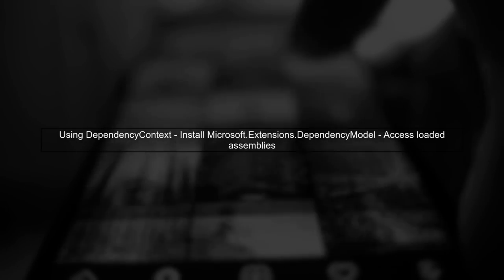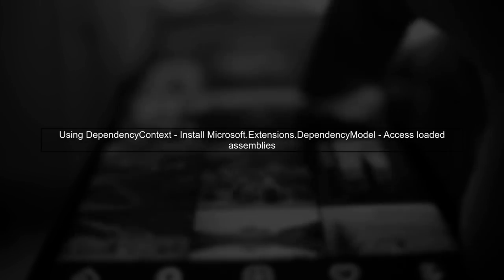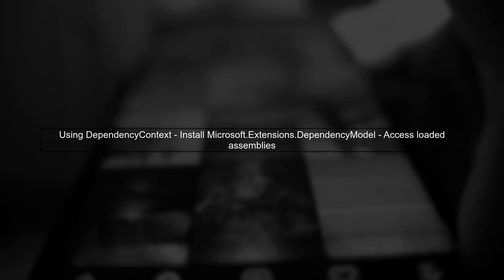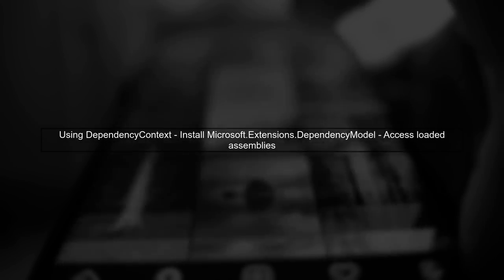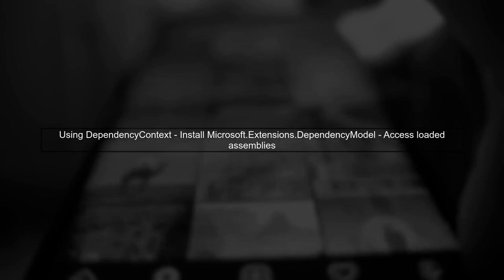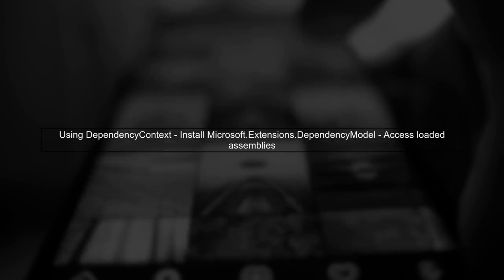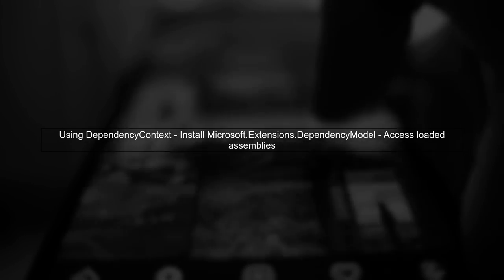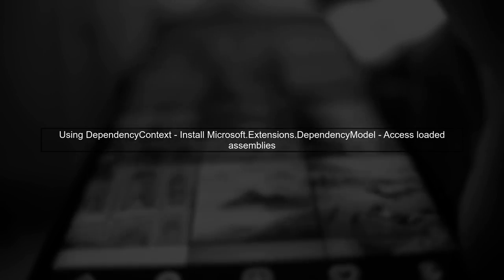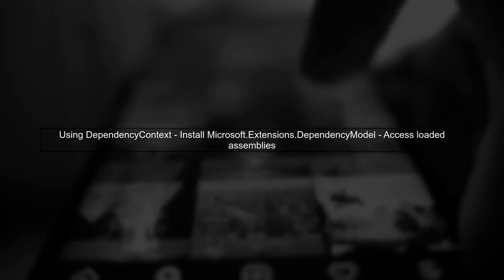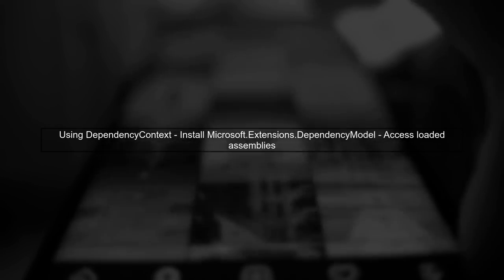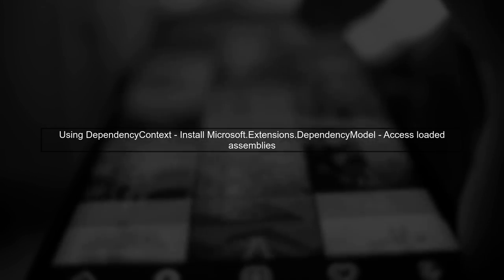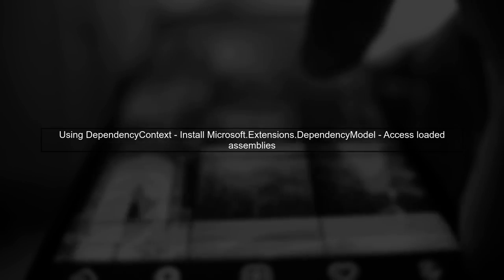One way to access loaded assemblies in .NET Core is by using the DependencyContext class from the Microsoft.Extensions.DependencyModel package. This allows us to retrieve information about the assemblies in our application.